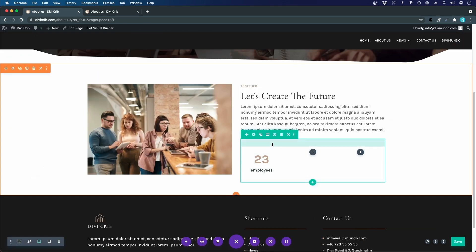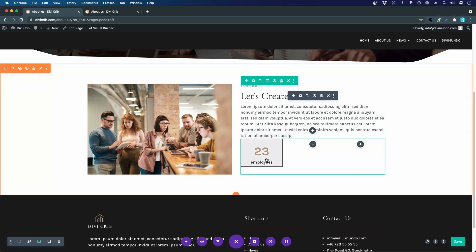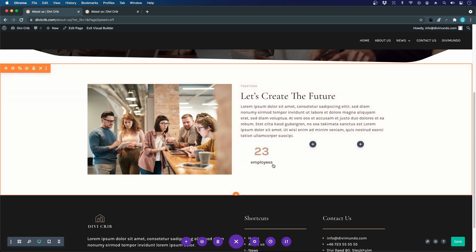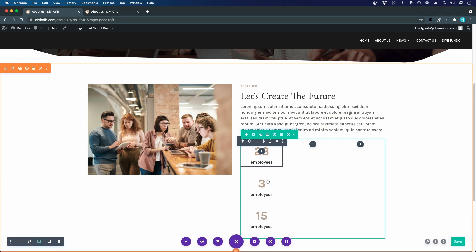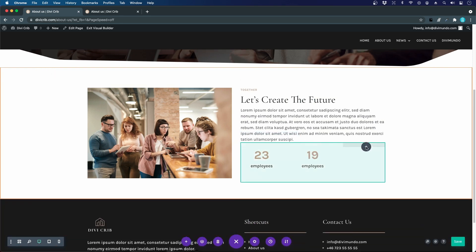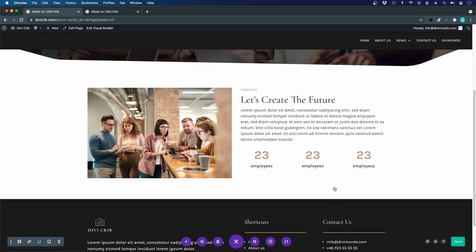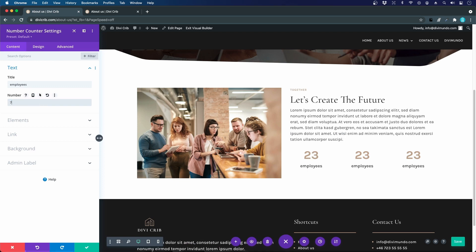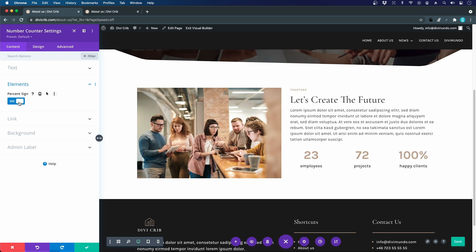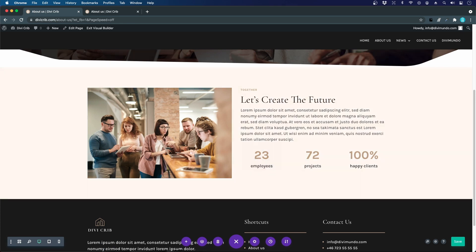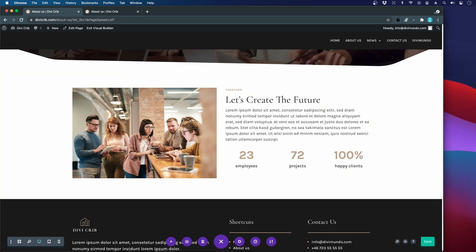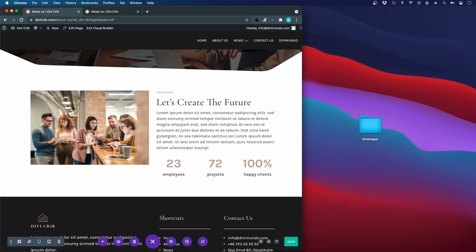Now it's starting to look pretty nice. I copy this counter module and drag-and-drop duplicates. The other values are 72 projects and 100 happy clients — with the percentage sign turned off for the 100. I check the responsiveness by resizing the browser to make sure everything fits on smaller screens.